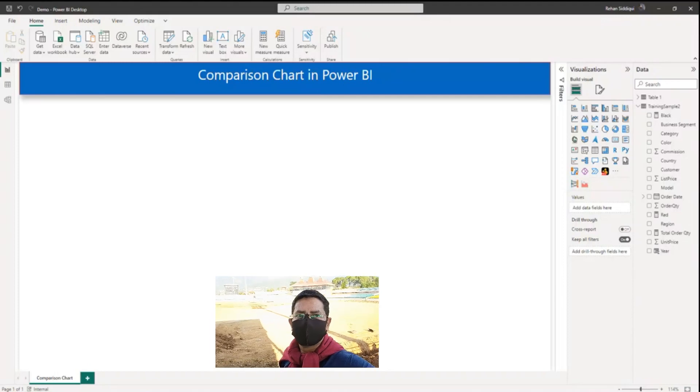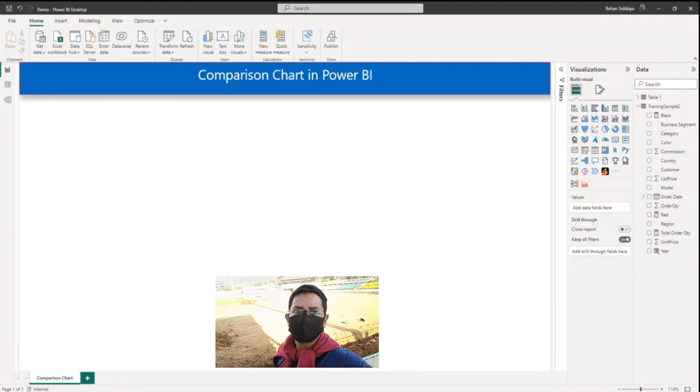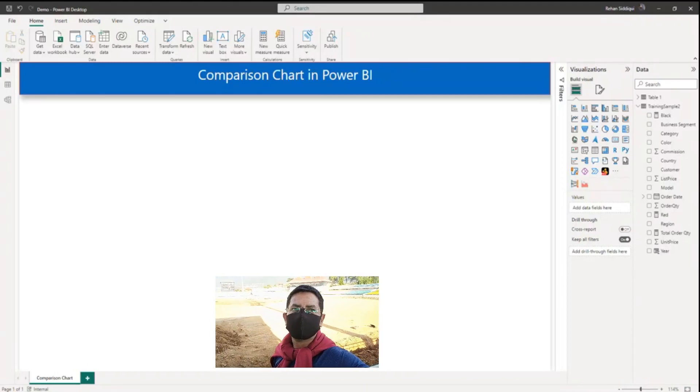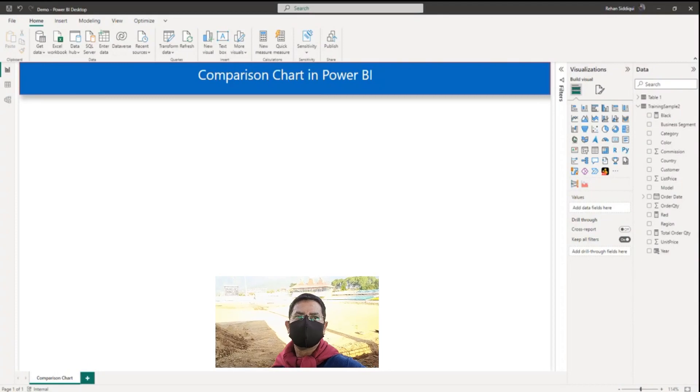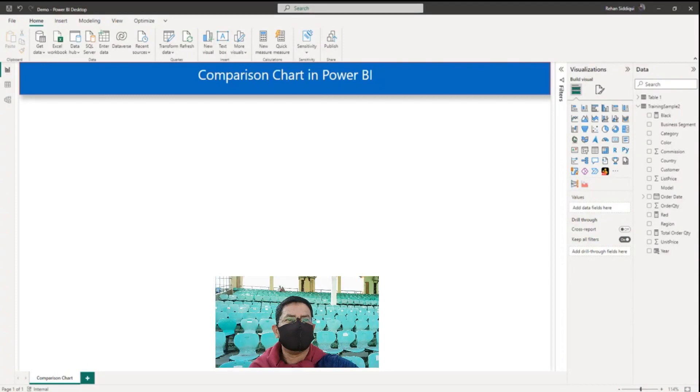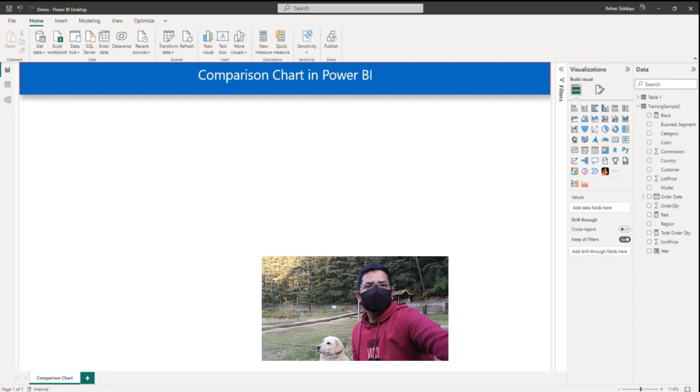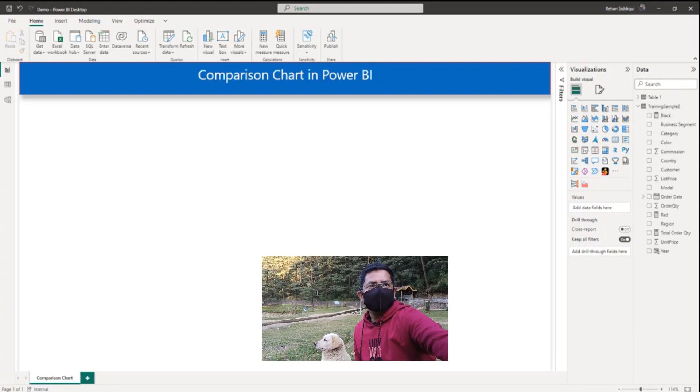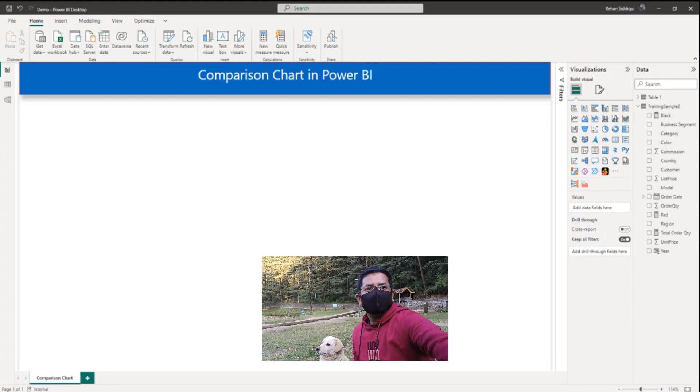Hello everyone. In this video we will learn about the comparison chart in Power BI. The comparison chart allows you to visualize a comparison of related information such as team performance versus company performance.